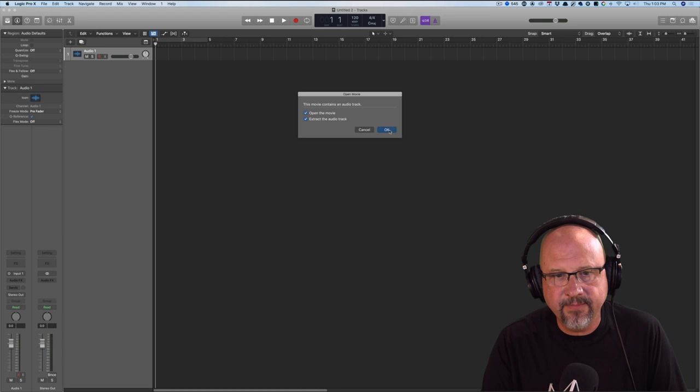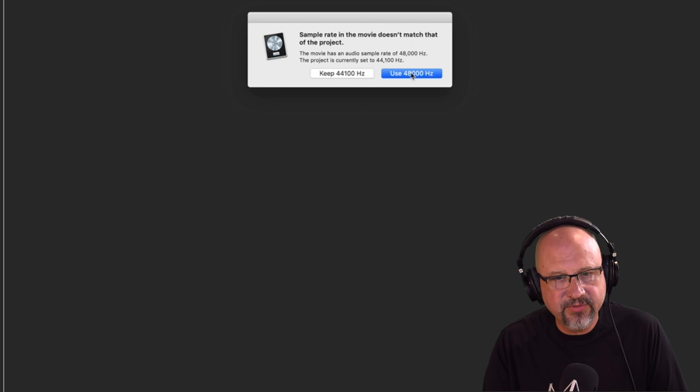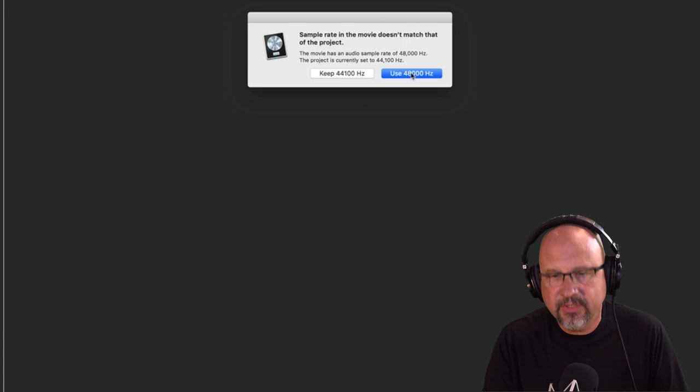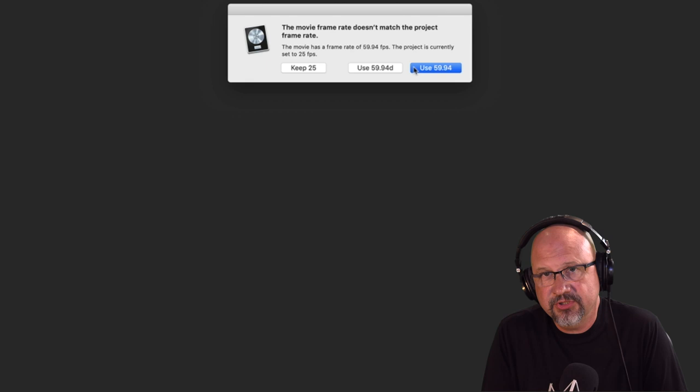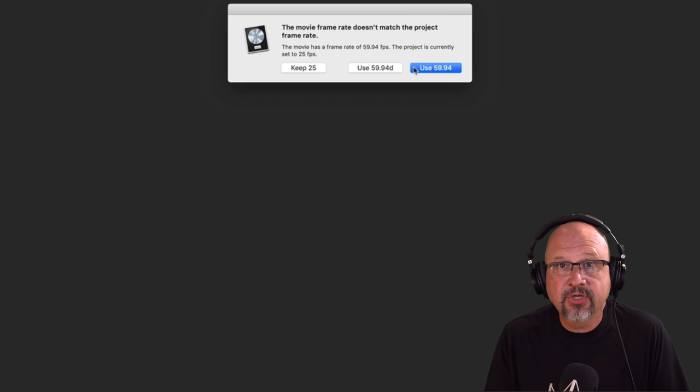So Logic then starts yelling, Your session's at 44.1. Your movie's at 48. Do you want us to change your session or do you want to keep it at 44.1? I don't want to change it. I mean, I want to change it. I don't want to keep it. I want to go to 48. When I see a blue box in Logic, I pretty much smash it. Then it's going to ask about frame rate. Now, the default frame rate is at 25. I could have used a template and changed it, but I get all kinds of frame rates all day long. So this frame rate is at 60 or 59.94. So we're going to keep it at that frame rate. So blue button, hit it.